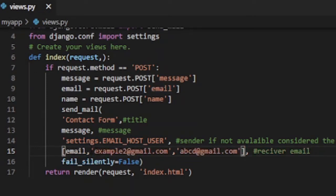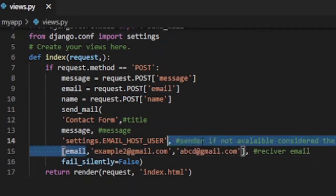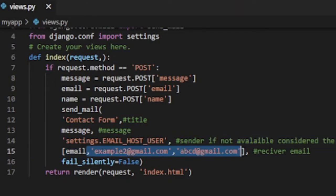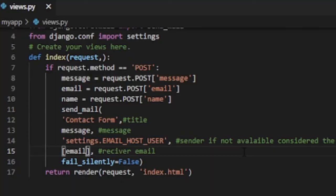Number four, receiver email can be single or multiple or you can fetch it from database. You can hard code it or else you can get it from the form like we did in this video. It should also be tuple. And number five, fail_silently equals to false consecutively. Finally we need to return index html.